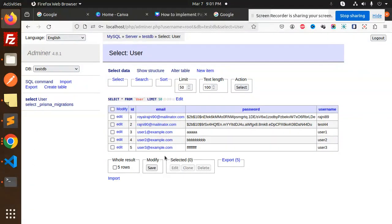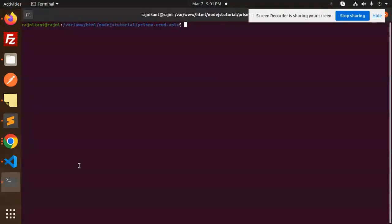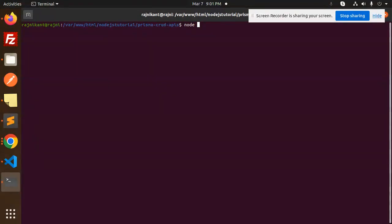Let's try to run this one. Node test.js - we don't have test.js. I think first of all we need to use Node 20.